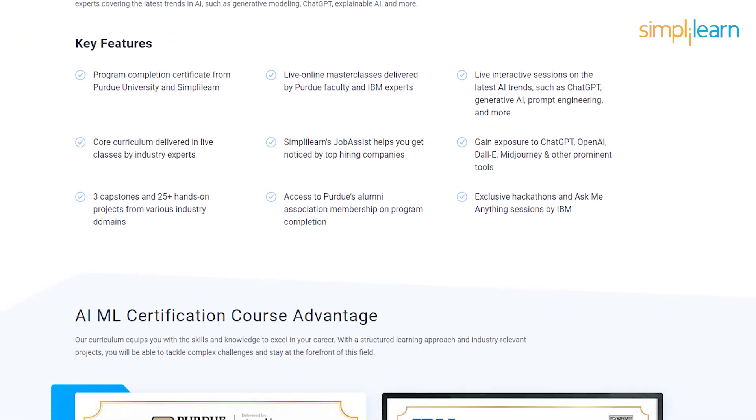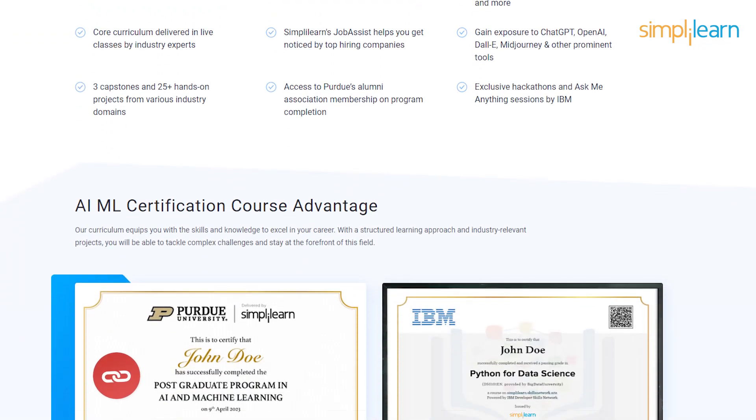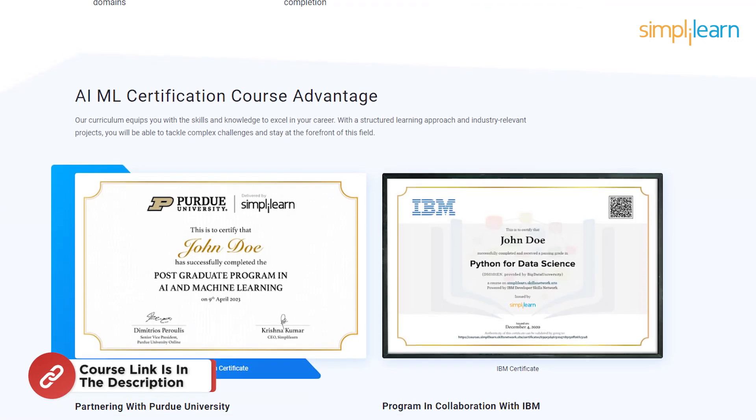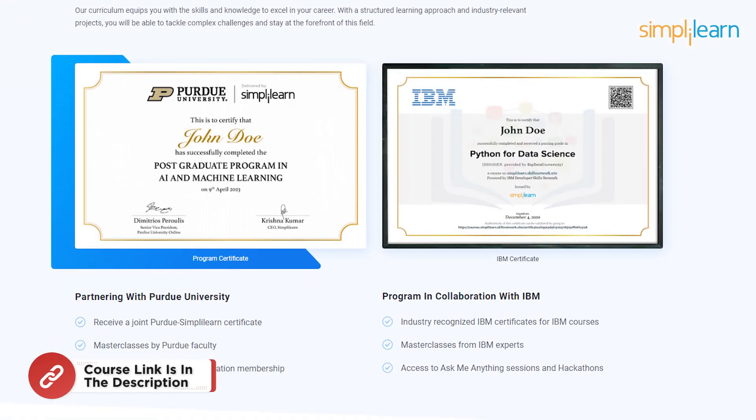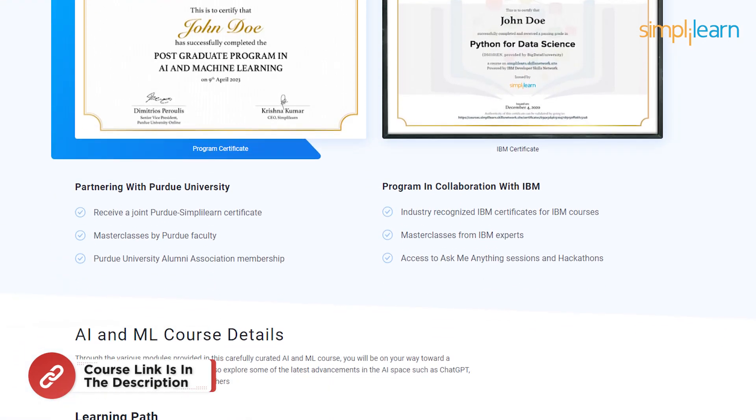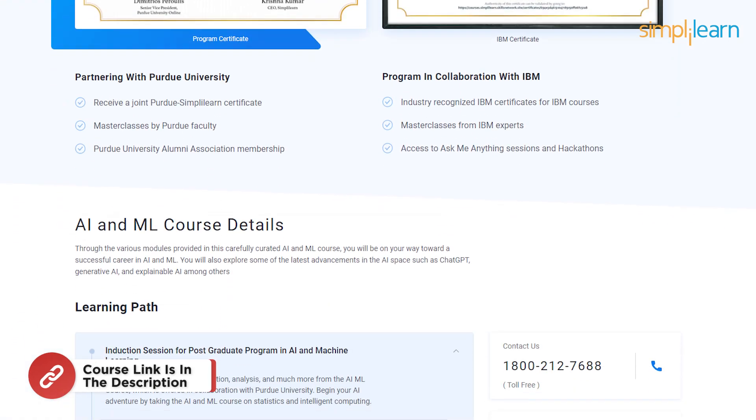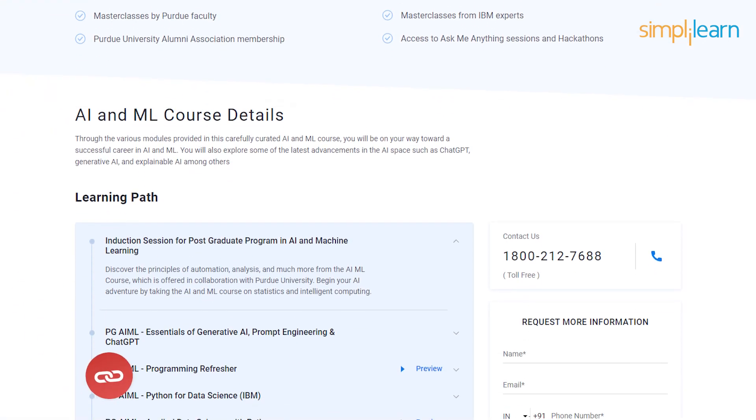Prompt Engineering, ChatGPT, and many more. So don't forget to check out the course link from the description box and the pinned comment. So now let's get started.